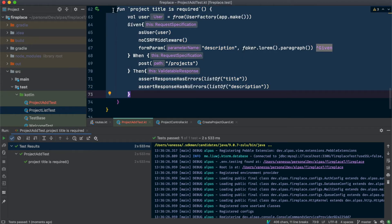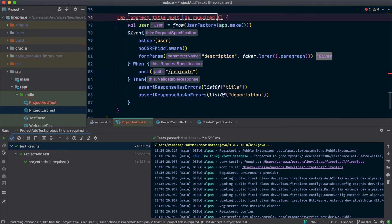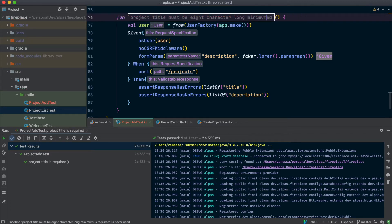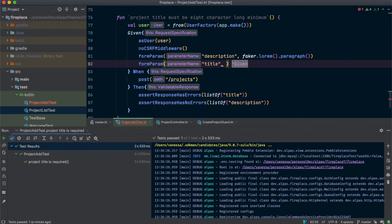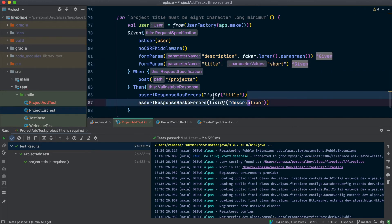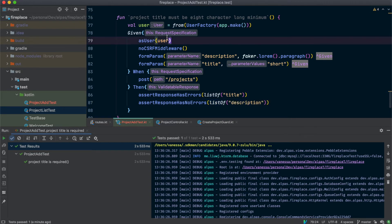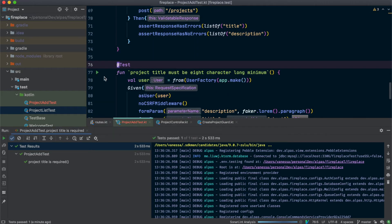Let's test the other requirement for title, which is that it's at least eight characters long. So this time I am going to pass title, but we're going to make it too short. It should have the same errors — title should have an error and description should not. Awesome, that passed.